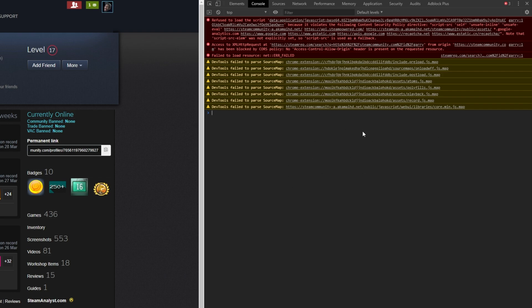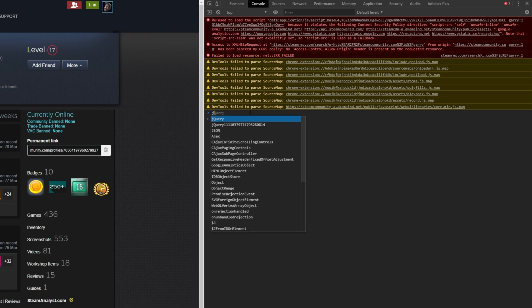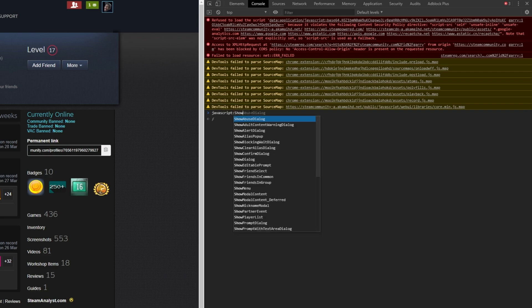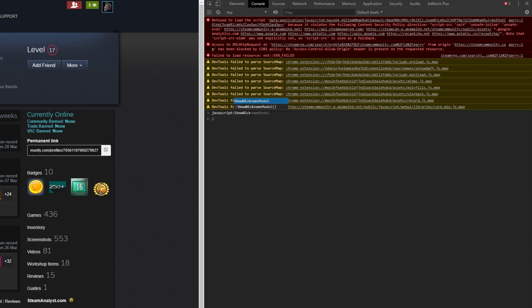Then head across to console and you'll see this page over here. What we'll do is we'll click over here so we can type, then we'll type in javascript colon show nick and as you can see nickname modal has shown up in dark gray text meaning that we can hit tab and it'll automatically type it out.